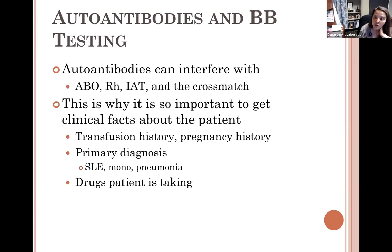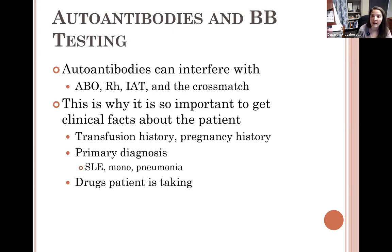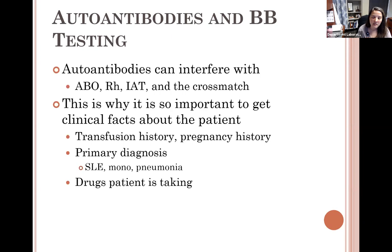Clinical history is critical — have they been previously transfused or pregnant? If they've never received a transfusion and females have never had a pregnancy, their likelihood of an underlying antibody is very low. Primary diagnosis such as lupus, mono, pneumonia, or some leukemias can cause autoantibodies to develop. Also consider drugs — is the positive DAT due to drugs such as aldomet or chloroquine, which is currently being discussed as a COVID treatment? We'll talk about the side effects of that drug.